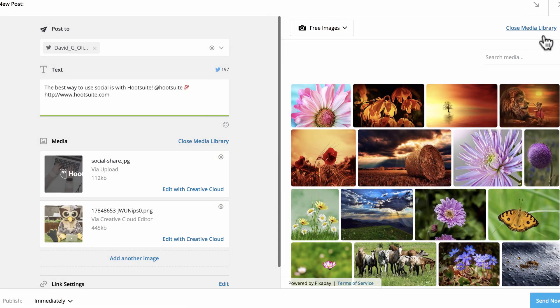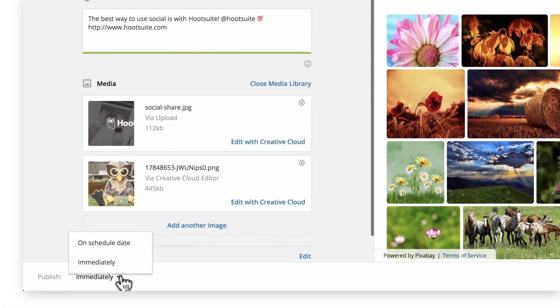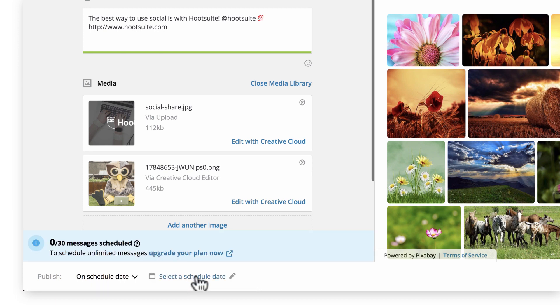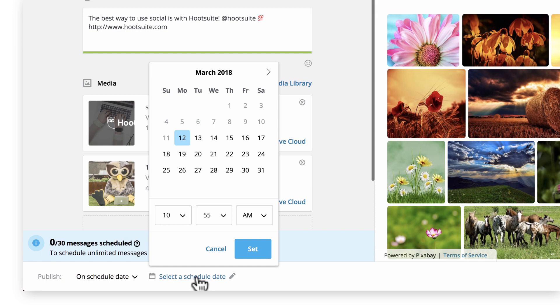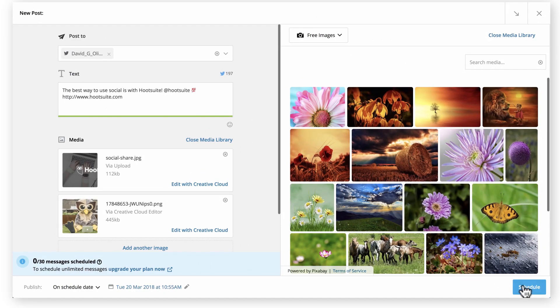Now that your message is crafted, you're ready to publish. Click the drop-down and choose to either post immediately or schedule it for later. If you opt to schedule your post, click to bring up a calendar, select your preferred day and time, and choose Set. Finally, click to post or schedule your message.